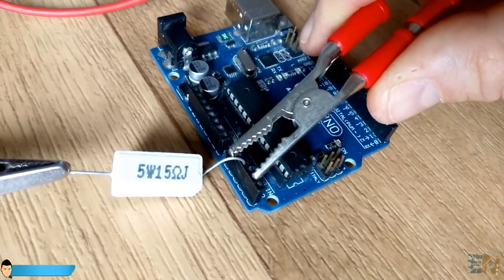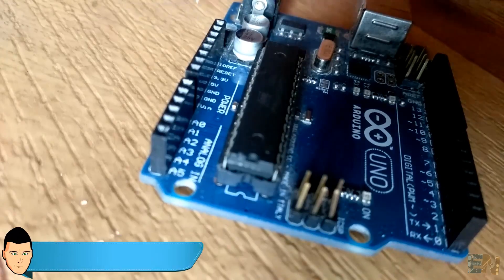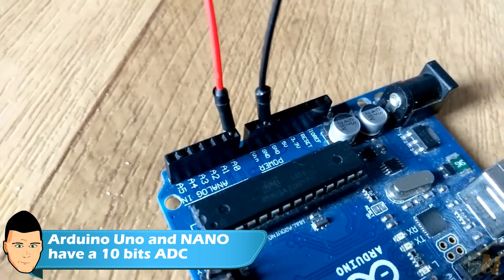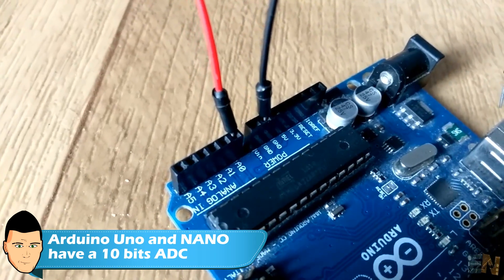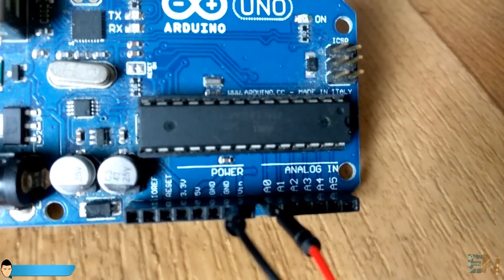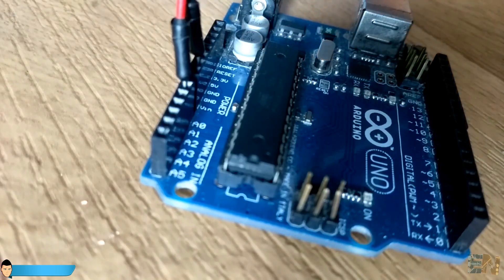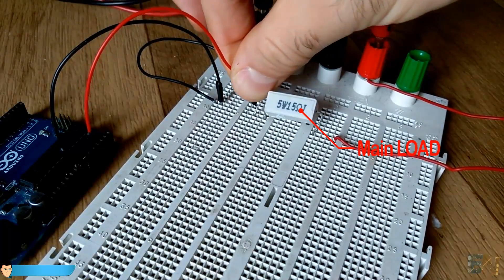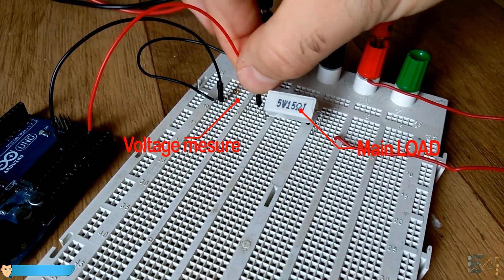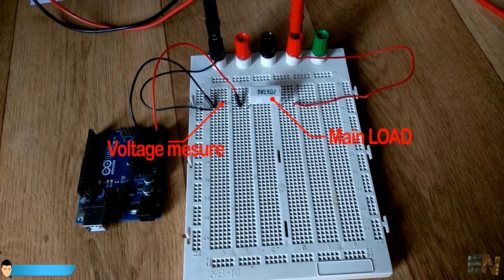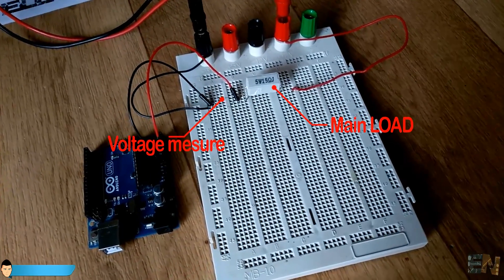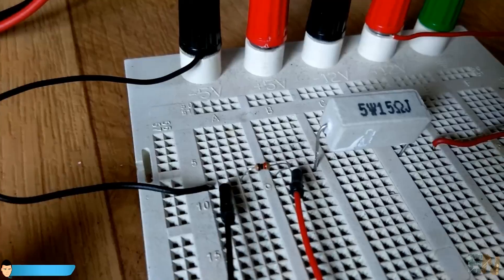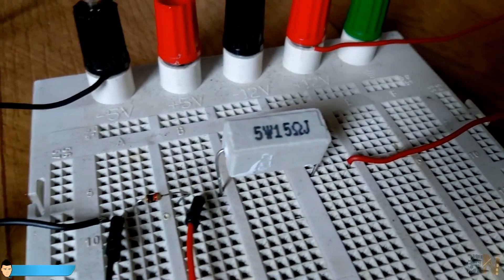The Arduino can't directly measure current, but it can measure voltage with its analog inputs and 10-bit ADC. Basically, we make the current we want to measure flow through a resistor, then measure the voltage drop on that resistor. Using Ohm's law and knowing the resistor value and measured voltage drop, we can easily obtain the current.